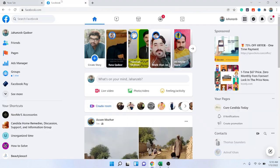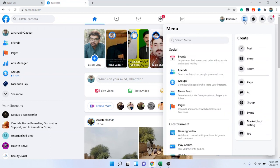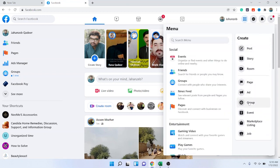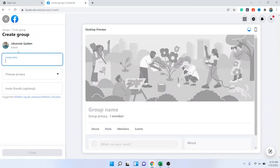First, you need to open Facebook. Once you are in Facebook, then you need to click on this menu and then there is the option of 'Create'. You need to simply click on 'Group' and here you can name your group. I'm going to name it 'How to'.